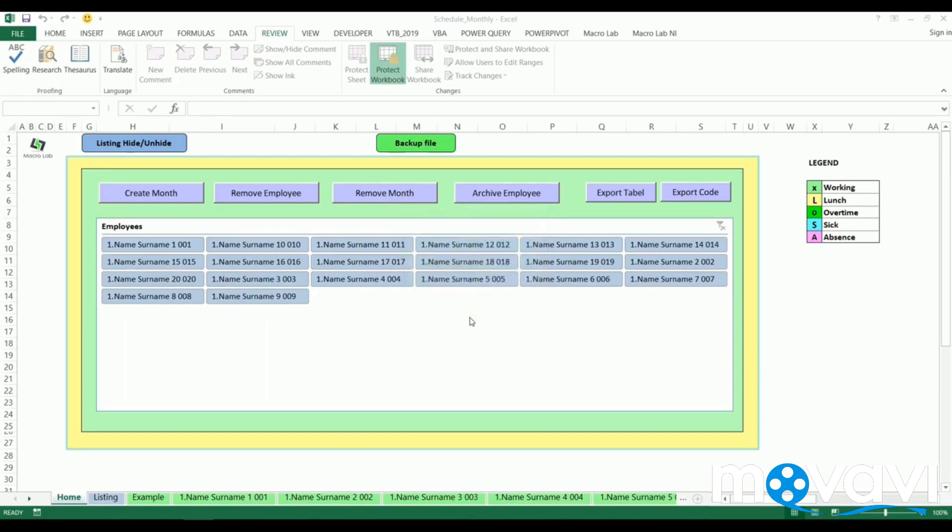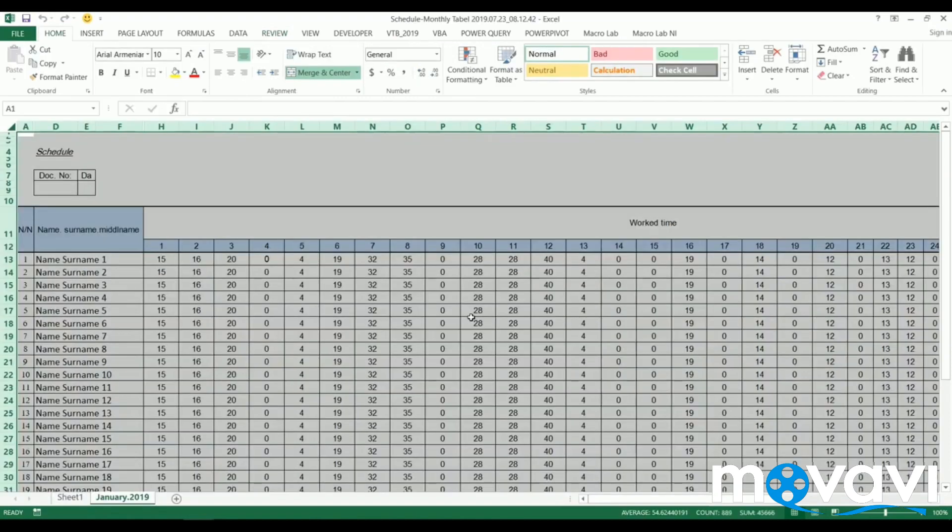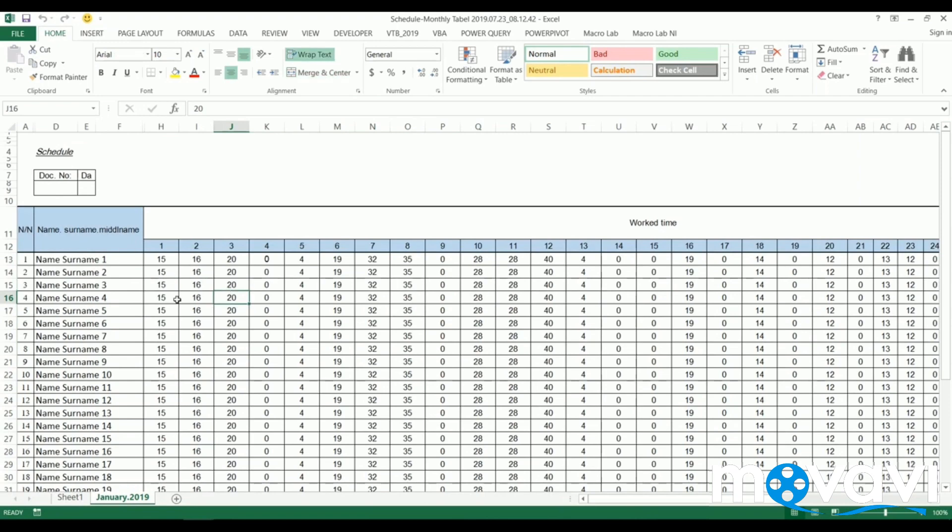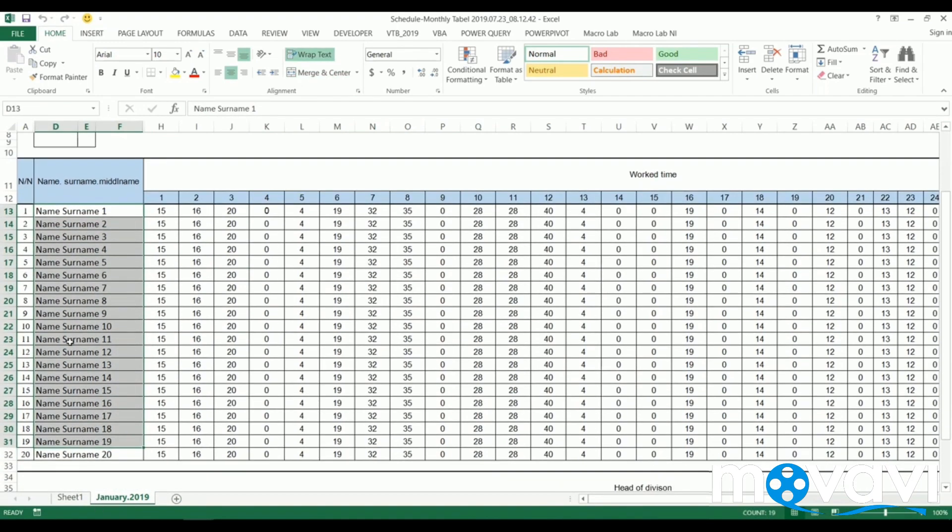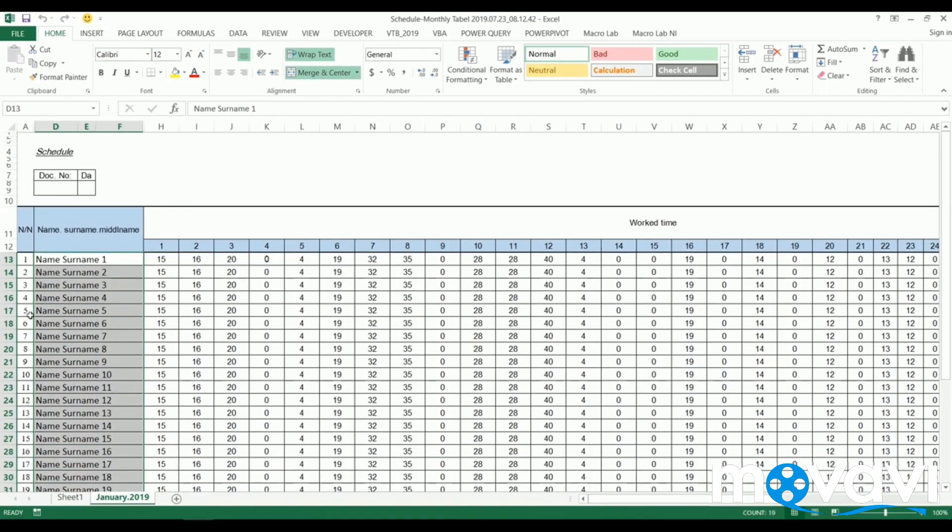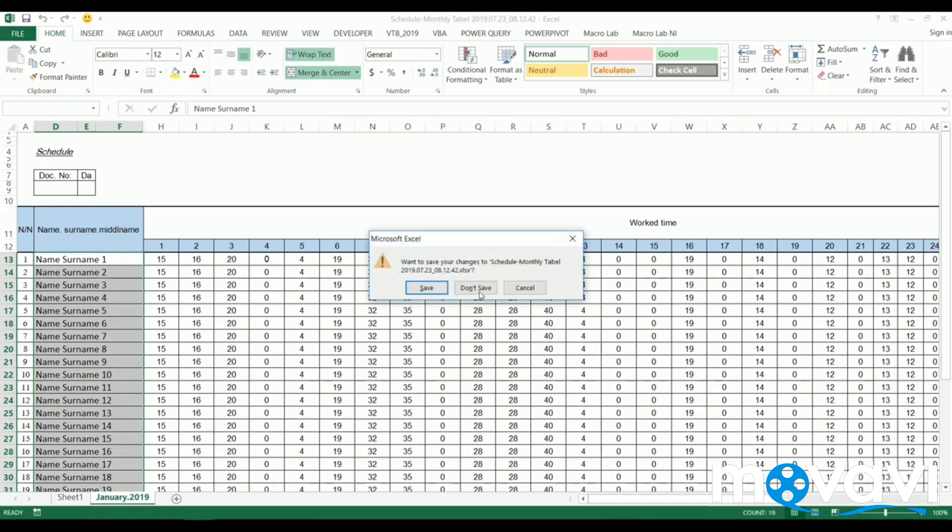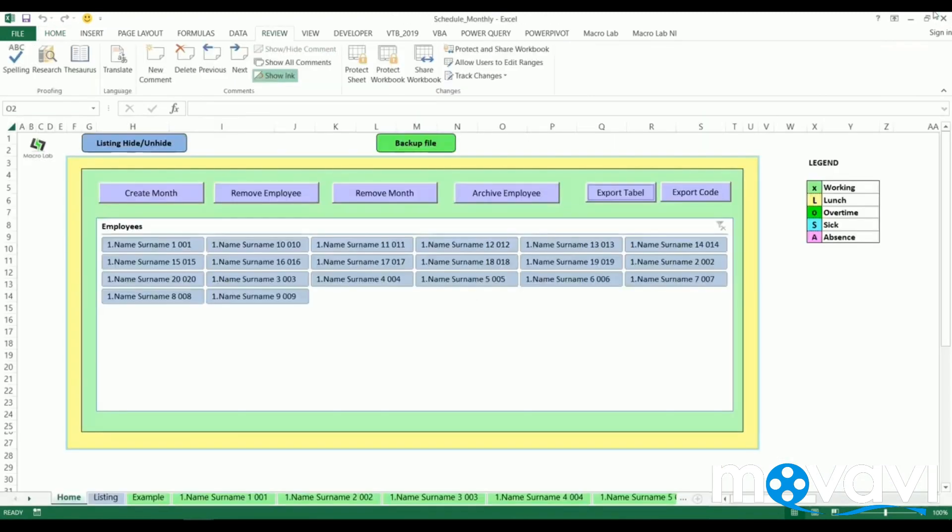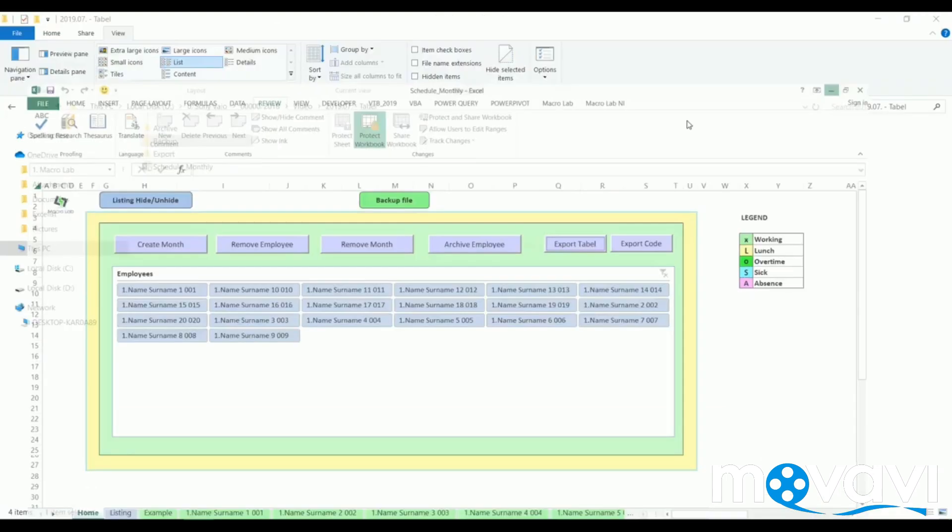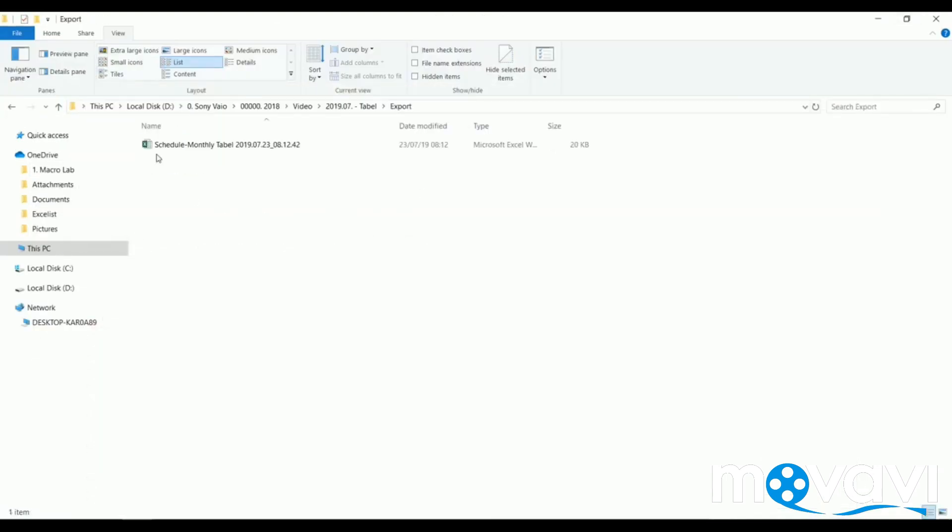Here we find names and surnames of all employees, their ID numbers, worked hours per day and summarized results. This exported report is saved in export folder we talked about earlier in this video.